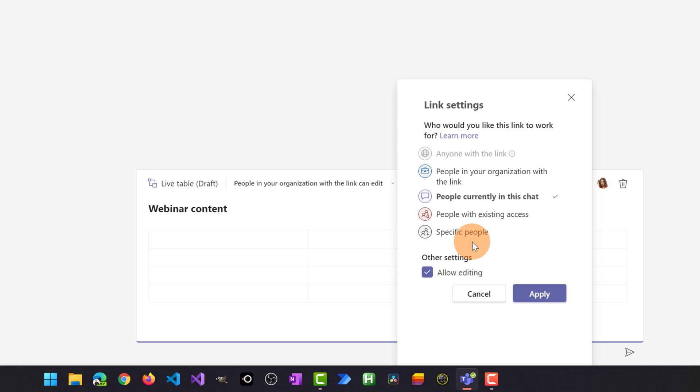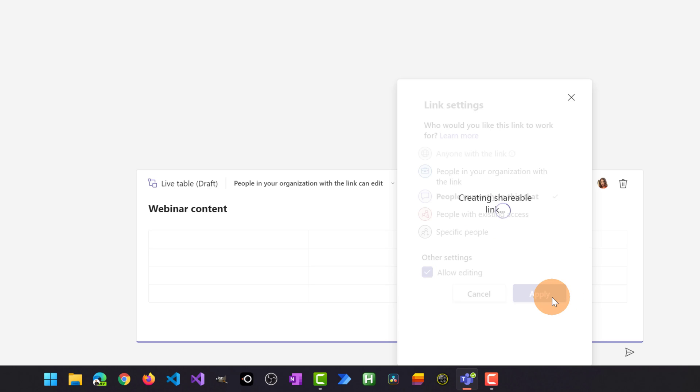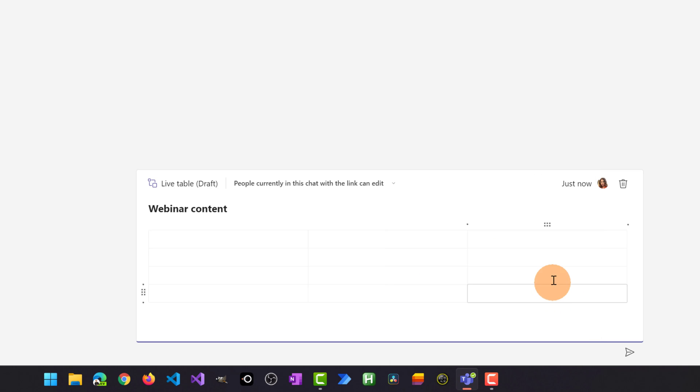Down below I have additional options like allow editing or not. Let me apply this. Here we go.